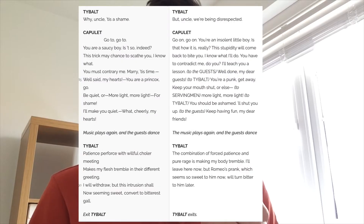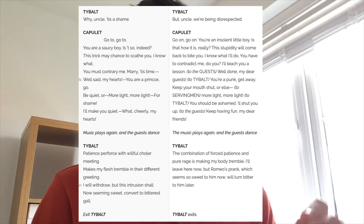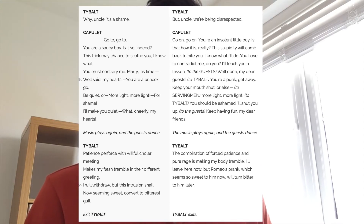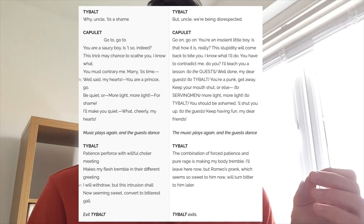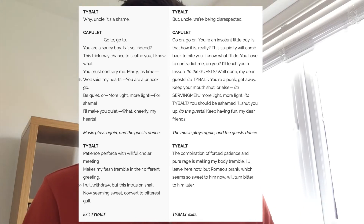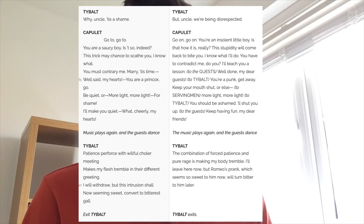Tybalt tries to reason with Capulet and be more aggressive, saying 'my uncle does a shame,' but Capulet gets angry and says 'go to, go to, stop with this behaviour. We're not going to be fighting here. Be quiet — more light, more light — for shame, I will make you quiet.' Lord Capulet is using his status to say to Tybalt: I'm in charge, this is my party, and I am not going to have it spoiled by you fighting.